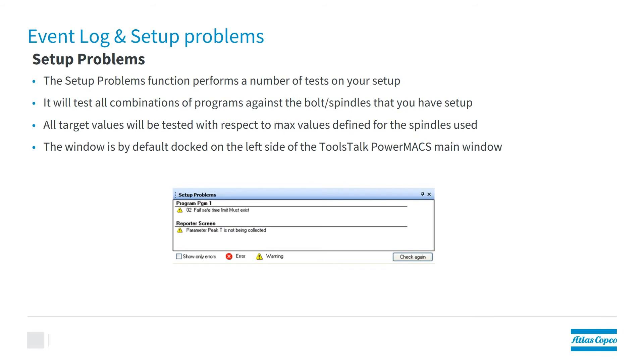Setup problems perform a number of tests on your setup. It will test all the combination of programs against the bolt and spindles that you have set up. All target values will be tested with respect to the max values defined by the spindles that you use. The window is by default docked on the left-hand side of the ToolsTalk PowerMax main window.